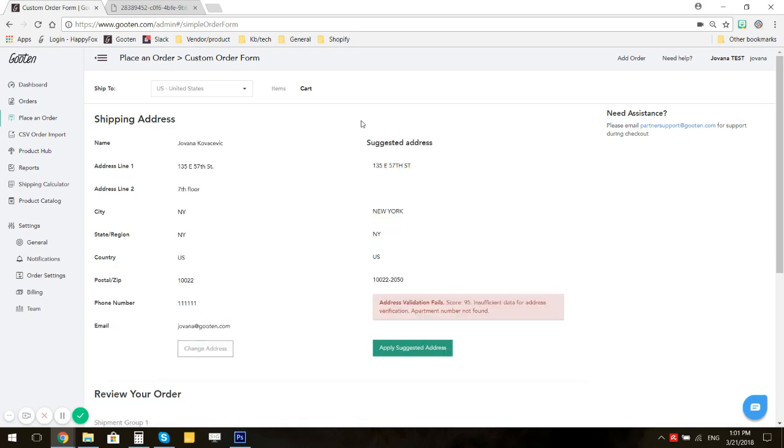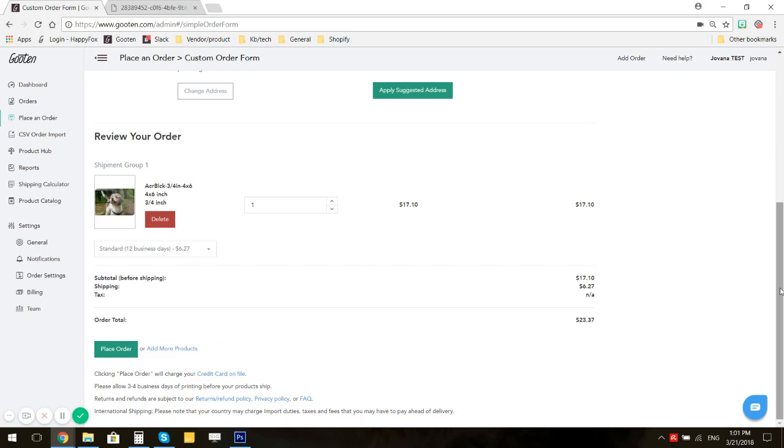Ignore the suggested address if you're sure that the address you've entered is correct. Scroll down a bit.